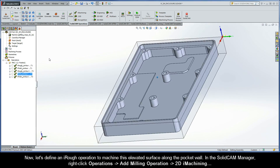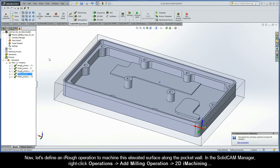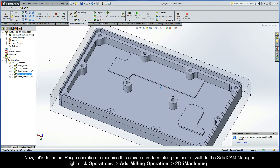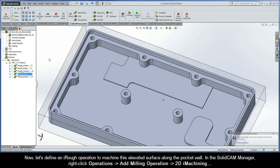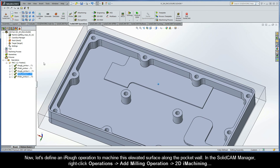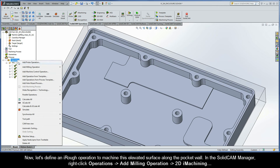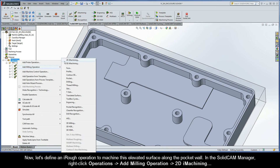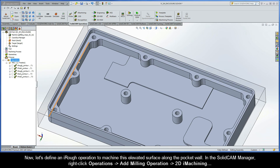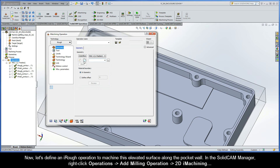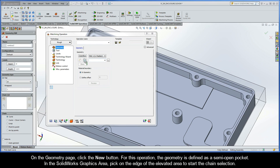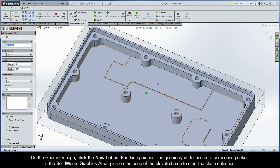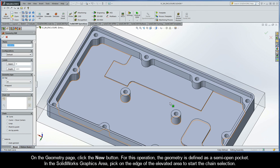Now let's define an iRough operation to machine this elevated surface along the pocket wall. In the SolidCam Manager, right-click Operations, Add Milling Operation, 2D iMachining. On the geometry page, click the New button. For this operation, the geometry is defined as a semi-open pocket. In the SolidWorks graphics area, pick on the edge of the elevated area to start the chain selection.